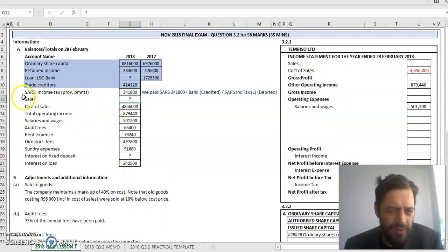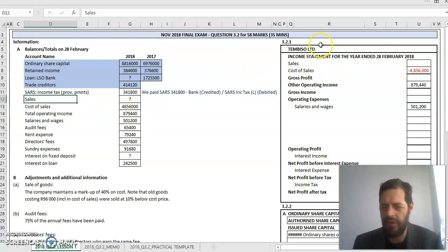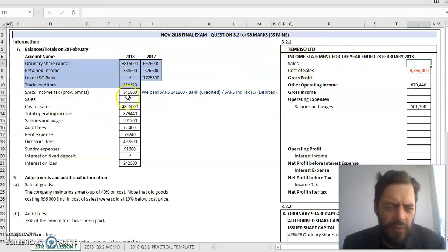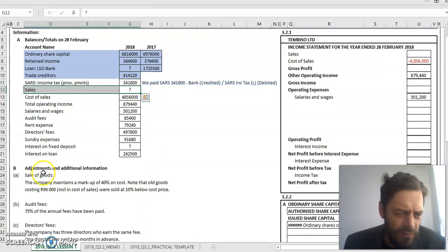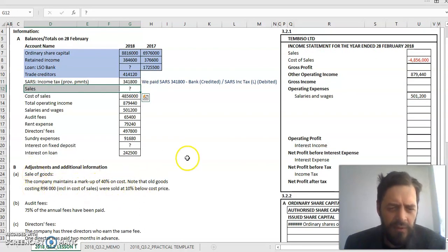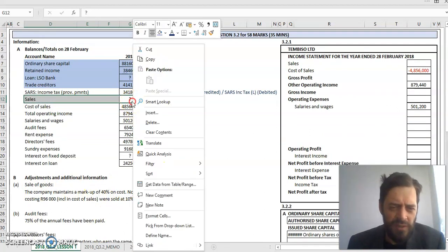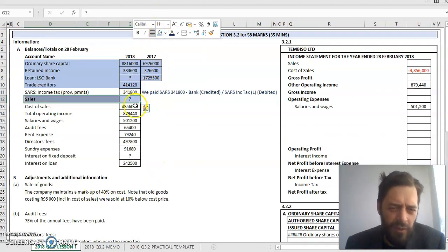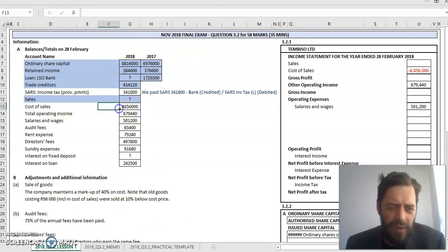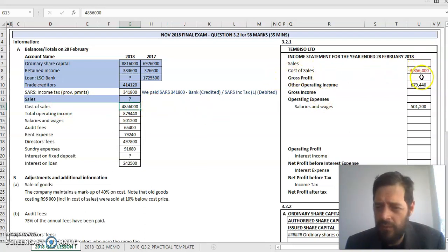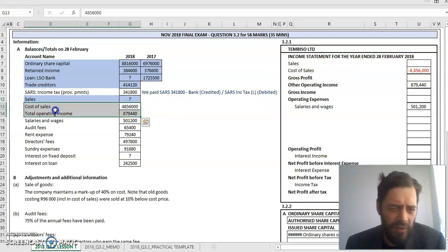Sales - there's no amount for sales. Go to my income statement because sales is what we actually earn our revenue from. There's no amount provided. I quickly look at my adjustments and see sale of goods information that will determine what my sales value is. Cost of sales is what the trading stock that I've sold cost me. Cost of sales 485,600. Provided, scratch it out.